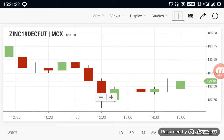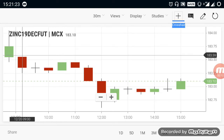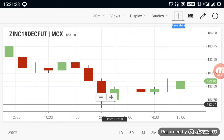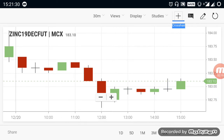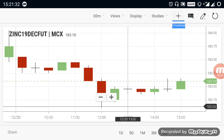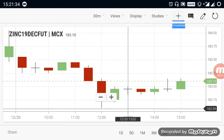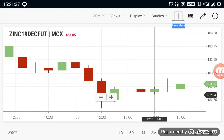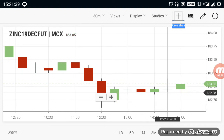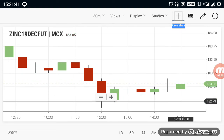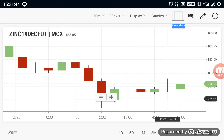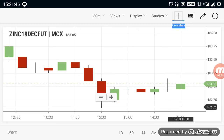Let's take a look at Zinc. Zinc opened at 183.60. From the opening onwards it has been in a downtrend, coming down to 182.60. After touching the 182.50 range, the market started to move sideways with low volatility. If Zinc cuts again below 182.50, it will go down and the downtrend will resume.